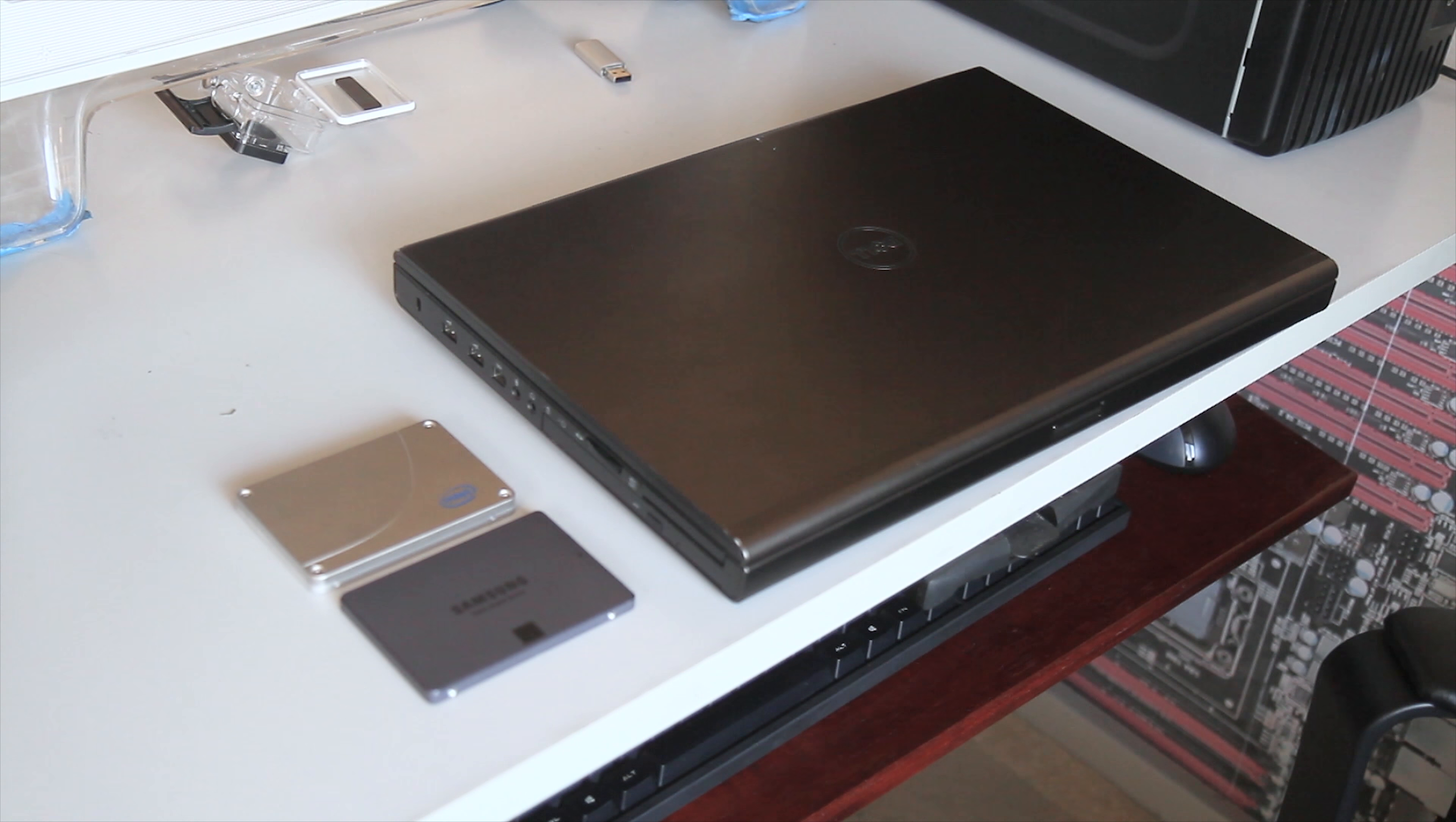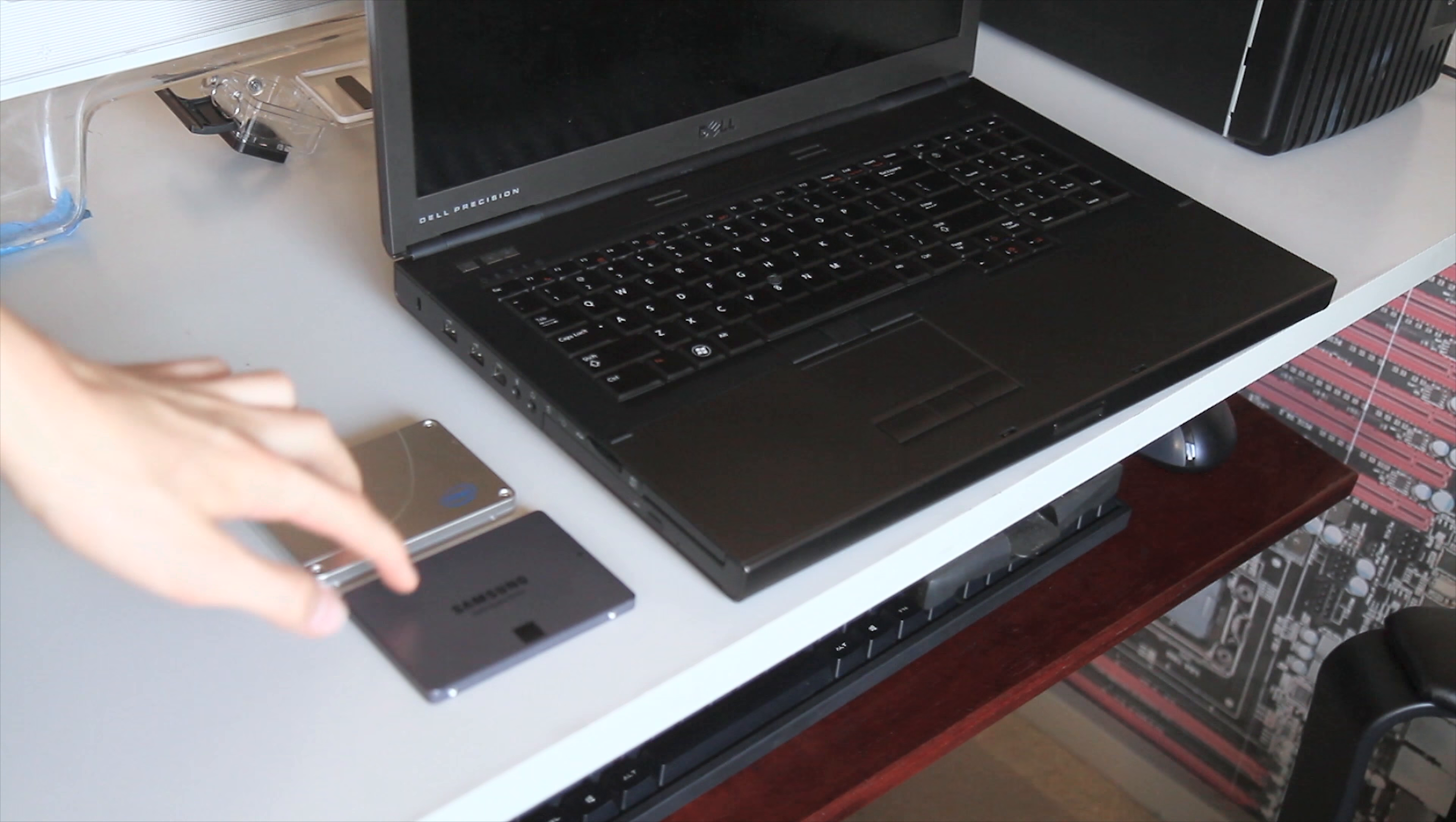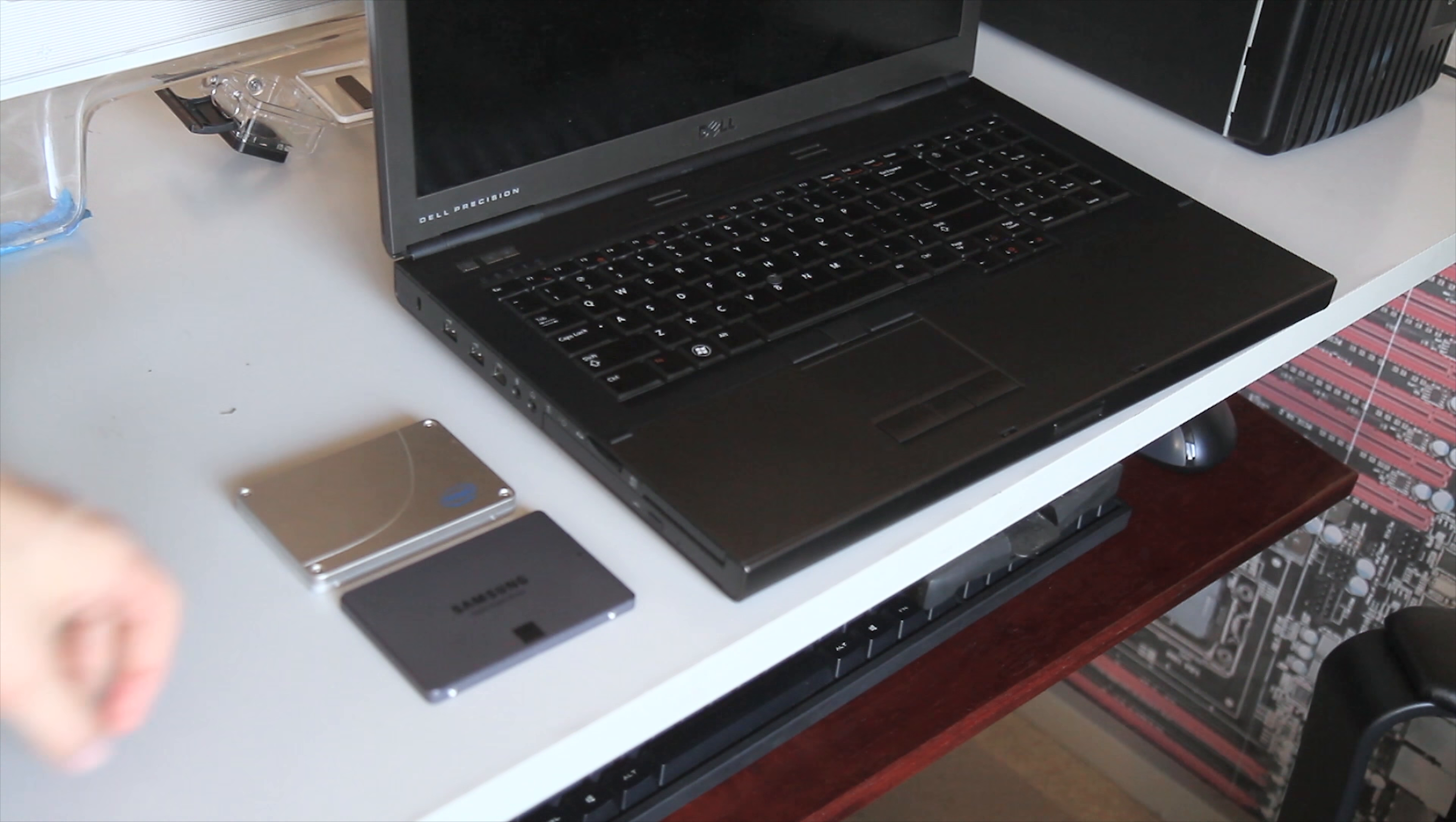So today I'm going to be doing a quick upgrade of this Dell M6600 I have here by putting in two of these SSDs. It already has an SSD boot drive but it also has two hard drives in it.